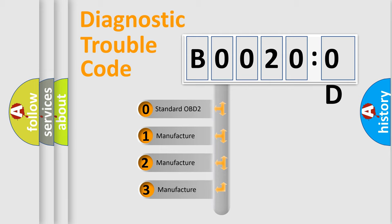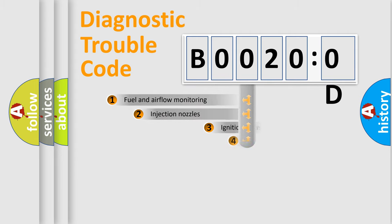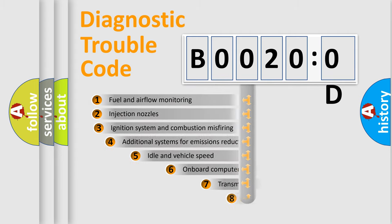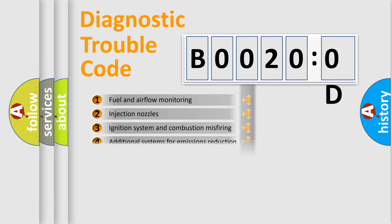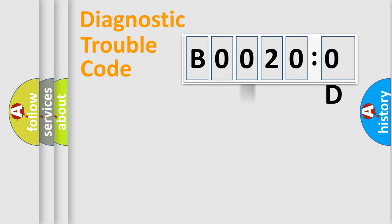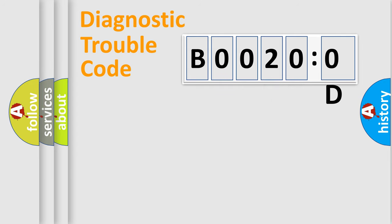If the second character is expressed as zero, it is a standardized error. In the case of numbers 1, 2, or 3, it is a manufacturer-specific error. The third character specifies a subset of errors. The distribution shown is valid only for the standardized DTC code. Only the last two characters define the specific fault of the group.